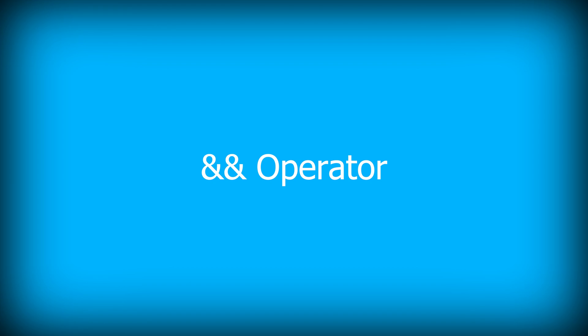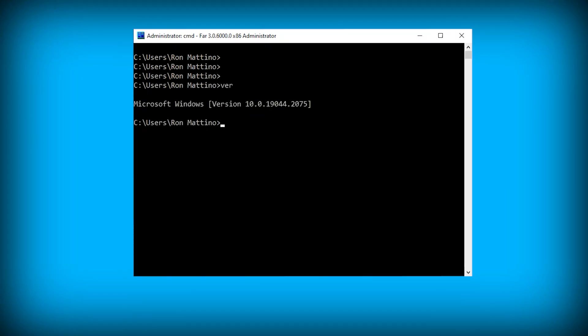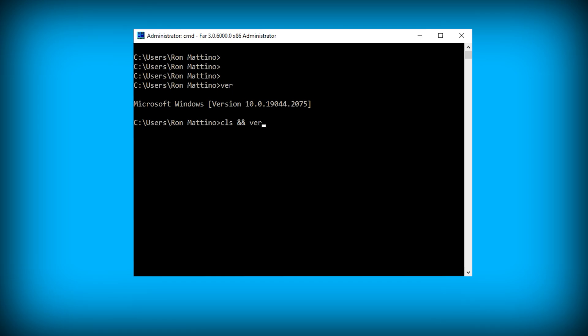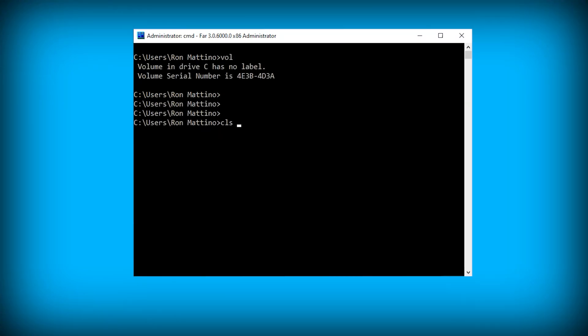As you probably know, CLS is the simplest command used to clear the screen. However, you can use a double ampersand operator to combine it with any other command. For example, the ver command shows Windows version installed on your system. Using CLS and ver, you can first clear the screen and then display the version information. Obviously, the double ampersand thing allows to run any two commands in a single line.